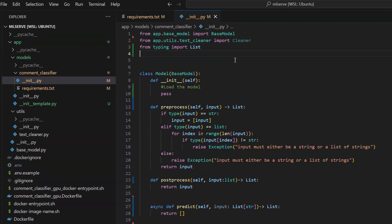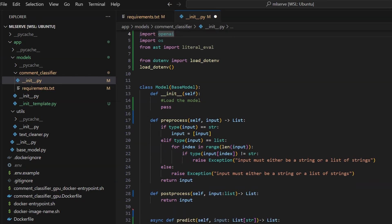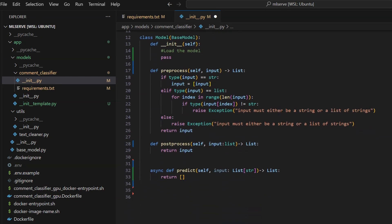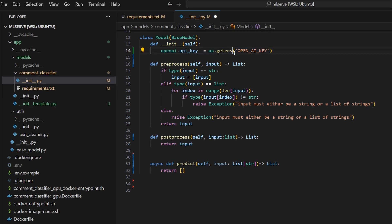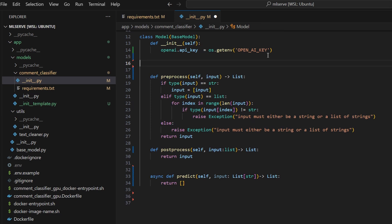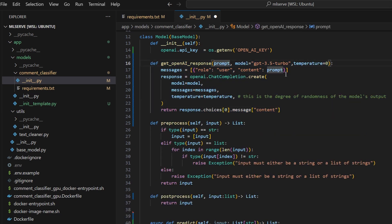In the init.py, we will need to fill in the init, preprocess, predict and the post-process functions. I will explain each one as we go. We can copy all our imports and paste it in the init.py file. Then, in the init function, we put the code responsible for loading and preparing the model. But here, we don't have to do that since we are using OpenAI, so let's just initialize the API key. Then, we can copy paste the function we used to hit OpenAI. And add the self in the parameters.